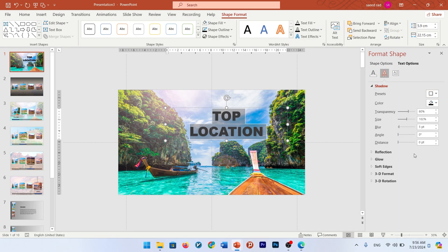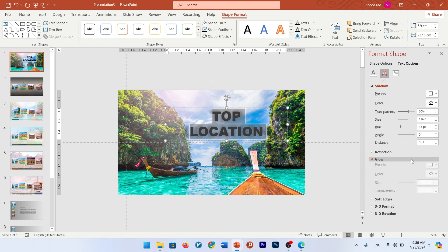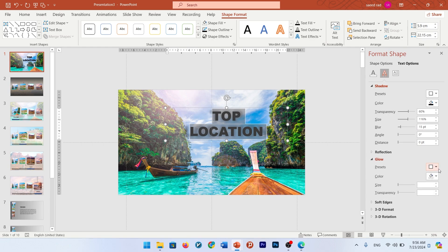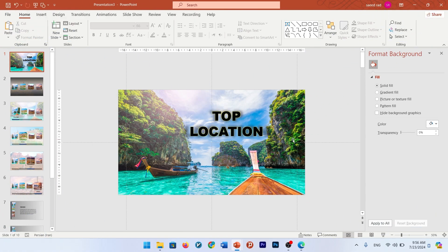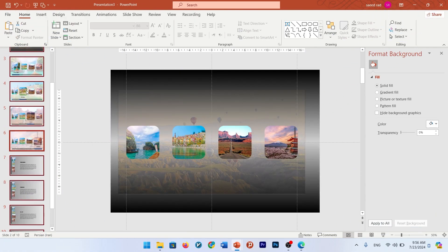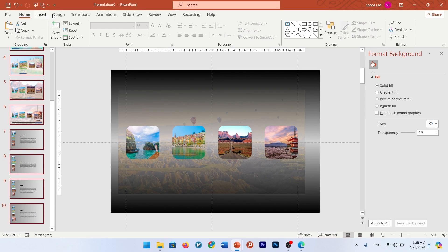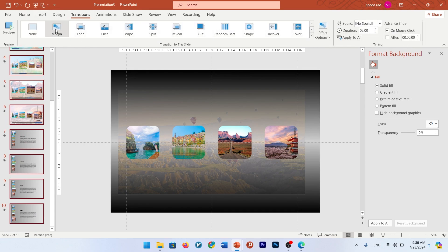For example, add a shadow and change the size and blur option. If you want, add some glow. For the last step, select all your slides, go to Transition and add the Morph transition. For a better smooth move, change the duration to 1.5 seconds.